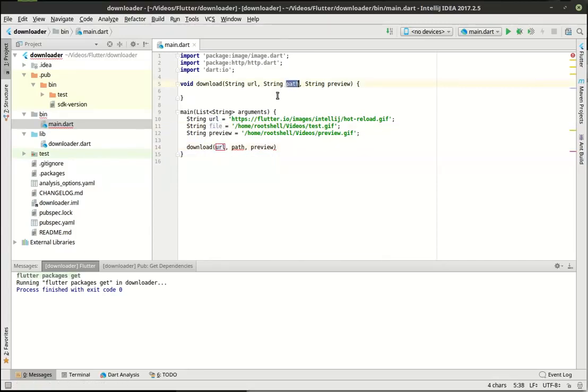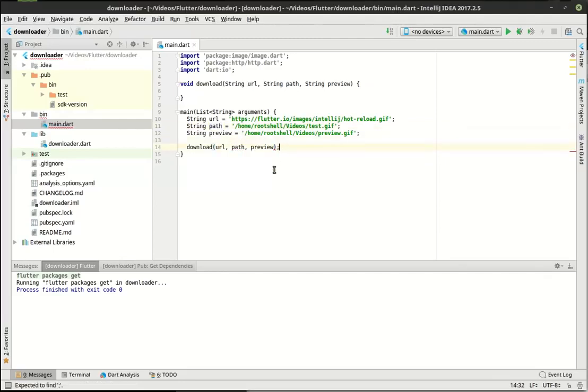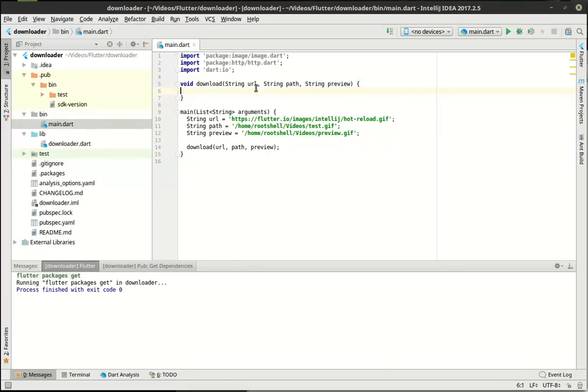So now I need a file name. We've got the directory and we're just going to say test.gif. And then we're going to say preview.gif. So we've got our variable set up. Now we're just going to simply call the function.